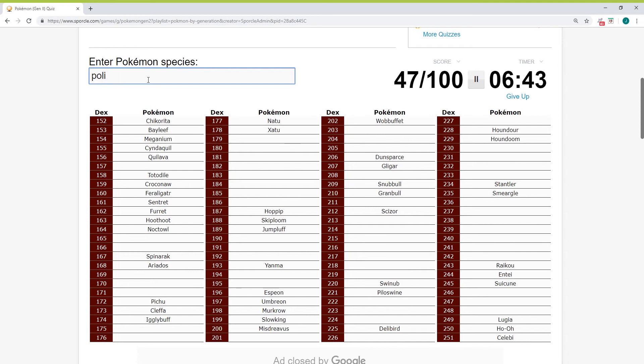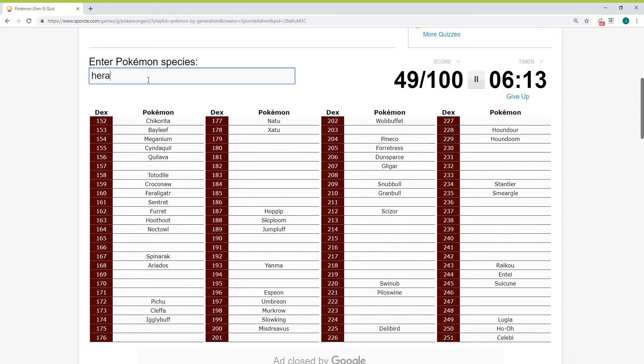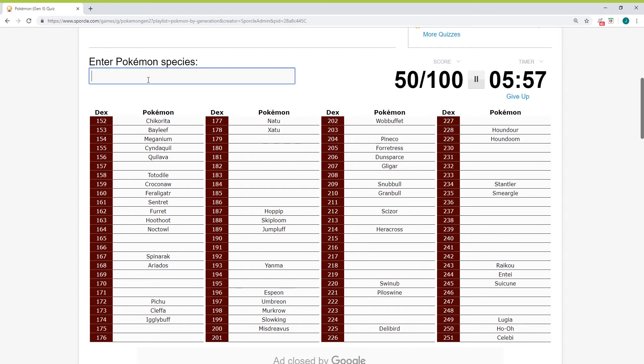What about some rock ones? Scizor. Slowking, yeah. Politoed. Just spelled toad. I did, it didn't work. Oh my god, is it two D's? Yes. I didn't like, okay, moving on. Cloyster.